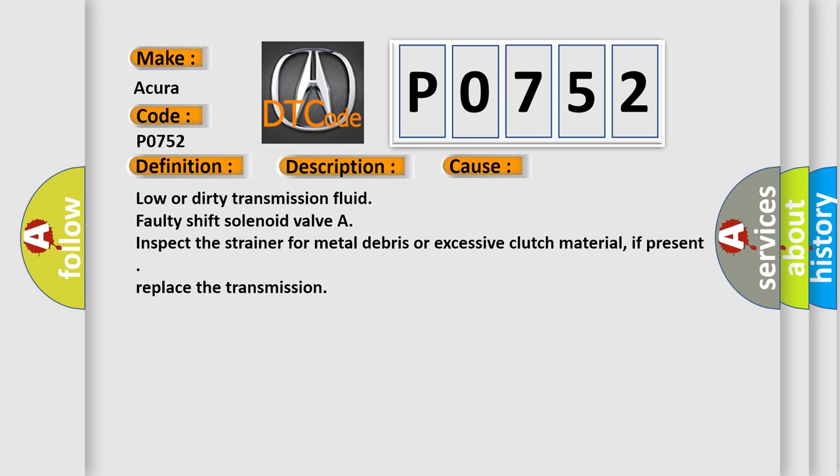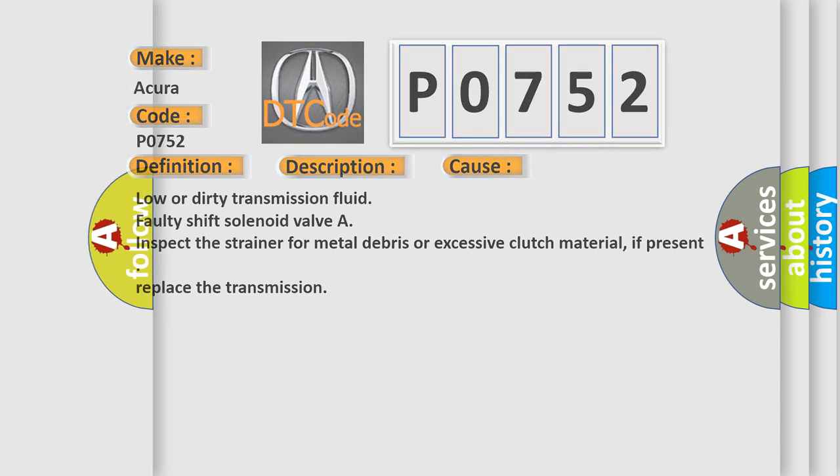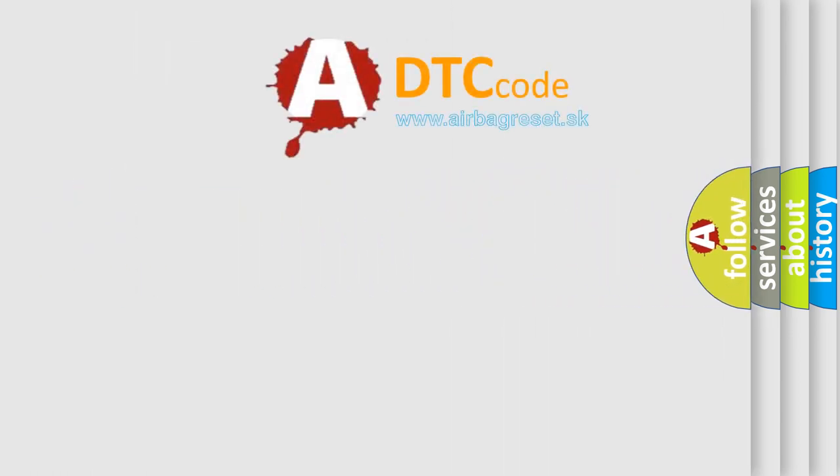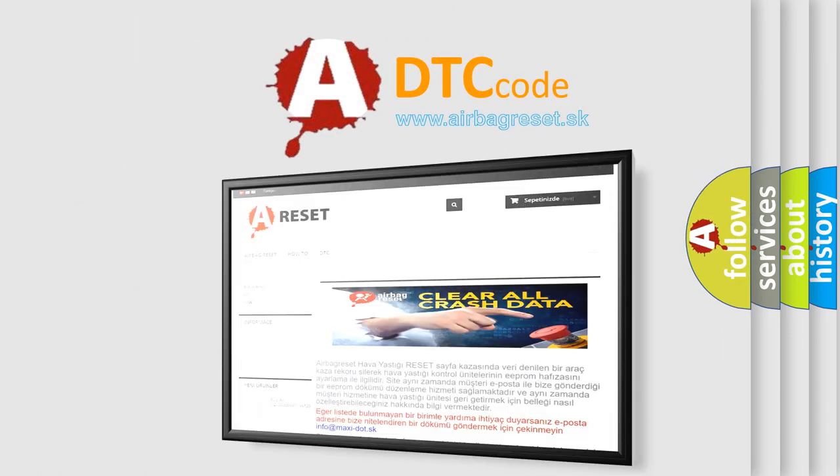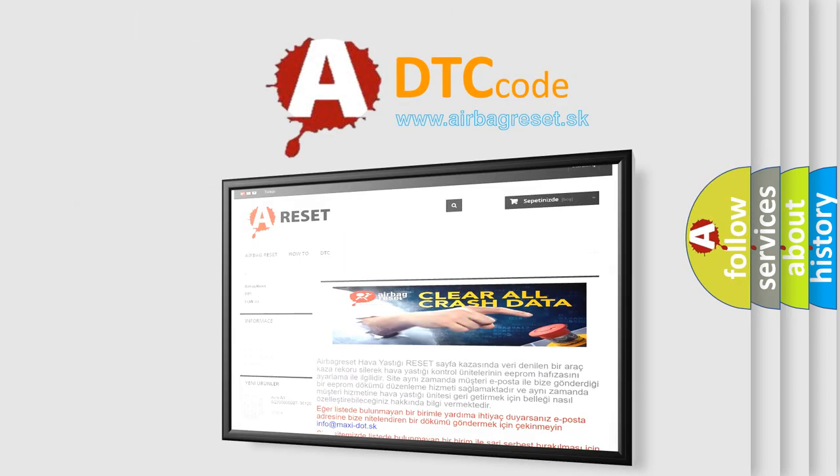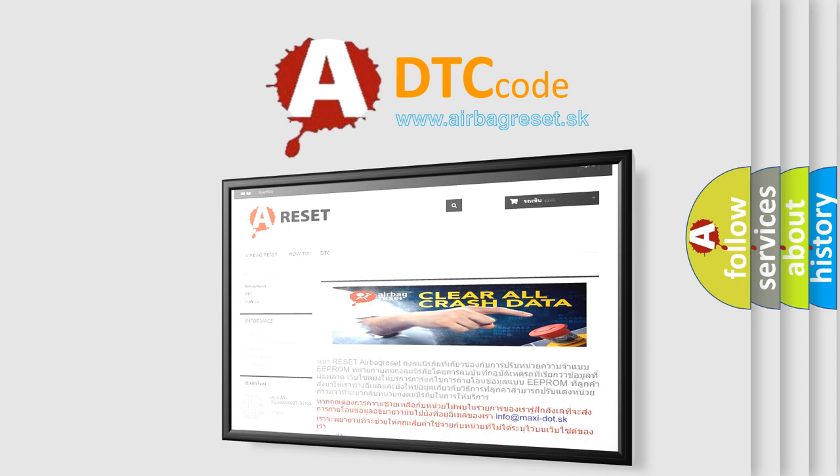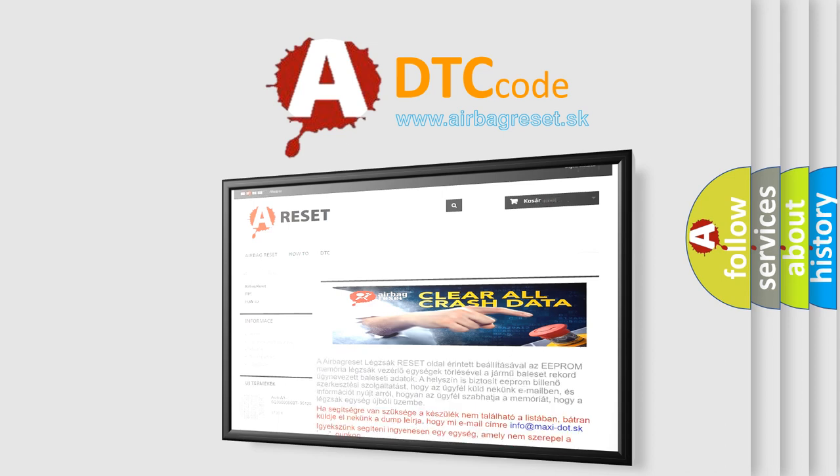The airbag reset website aims to provide information in 52 languages. Thank you for your attention and stay tuned for the next video.